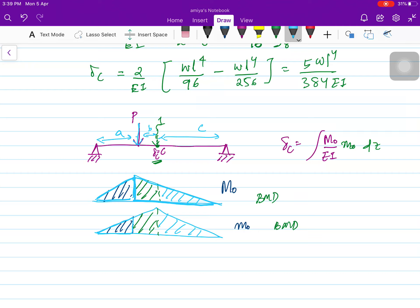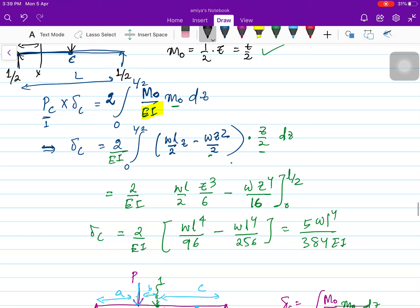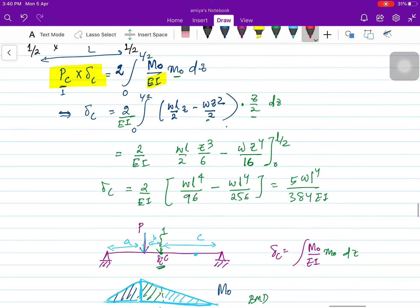Note that the unit virtual force is always applied at the point where you need to calculate the deflection. If you are calculating deflection at a particular point, you must apply the unit force at that point. This is because in the virtual work formula, the unit force multiplied by the deflection gives the left-hand side — so wherever you apply the unit load is the point whose deflection you are solving for. You then integrate M₀ · m₀ / EI to get the final displacement.